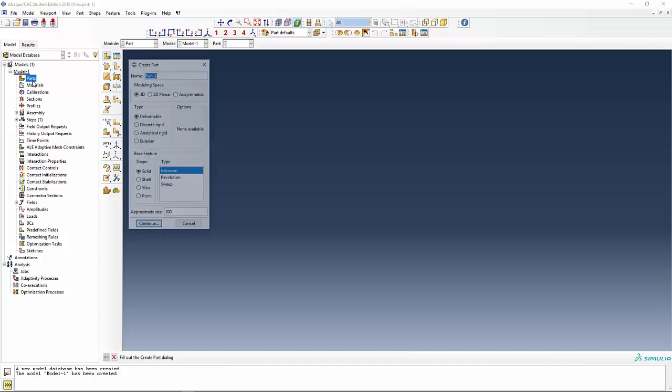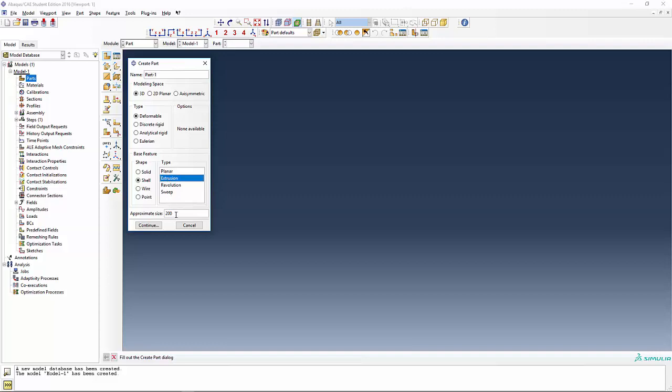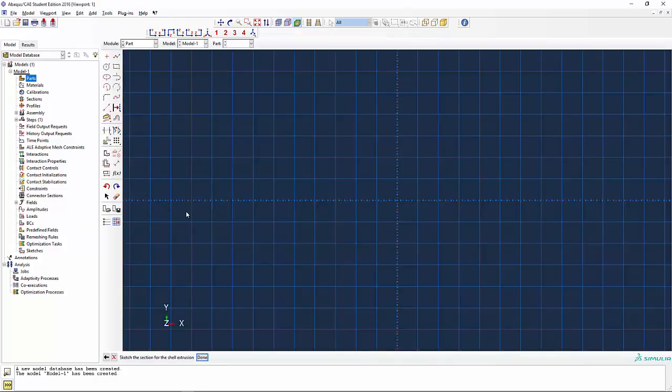Let's go ahead and create a part. It's going to be a 3D part, always with the shells. We're going to do a shell, not the solid, on the base feature. We're going to extrude it and leave the dimension as 200 as an approximate value and say continue.